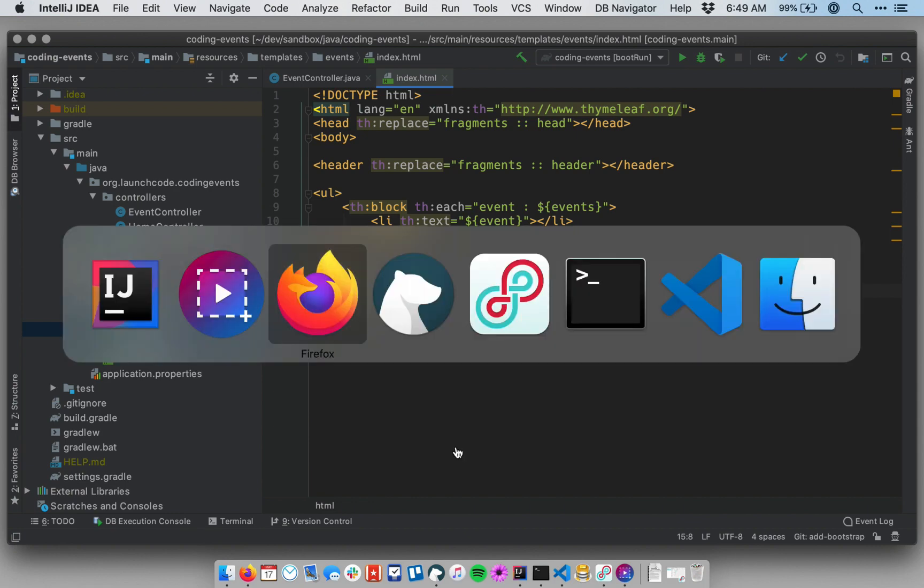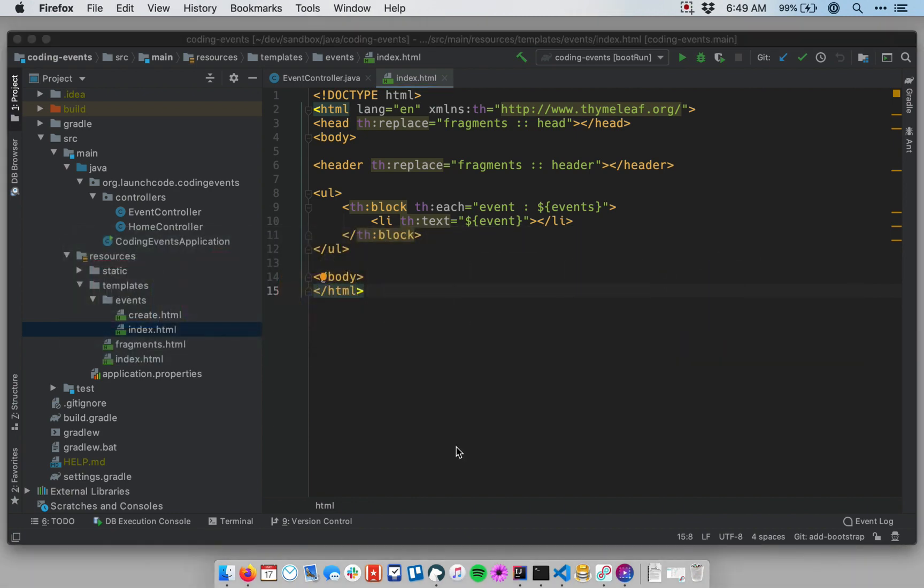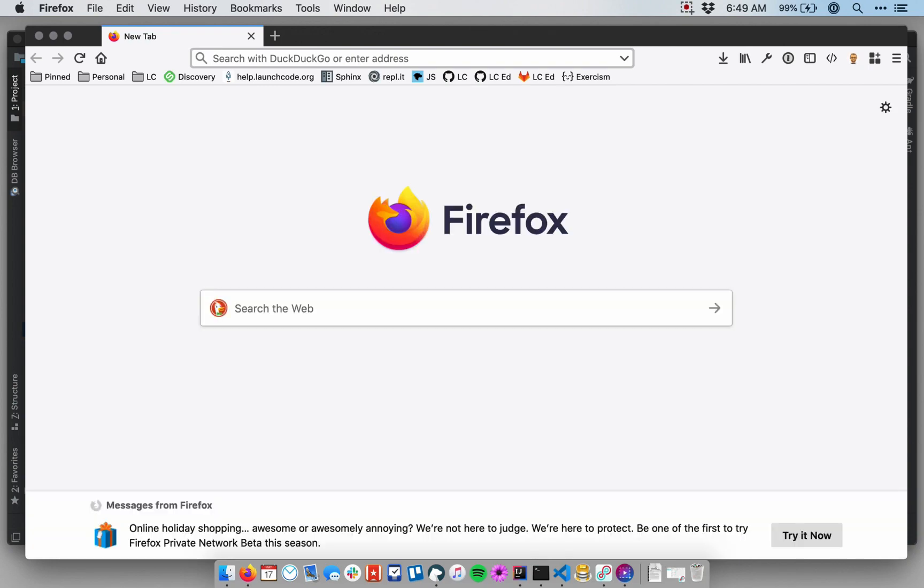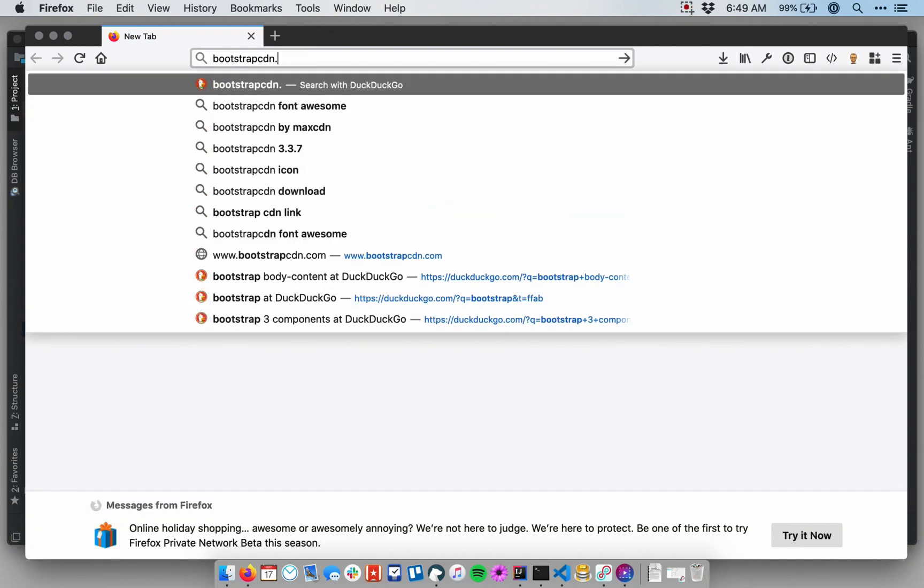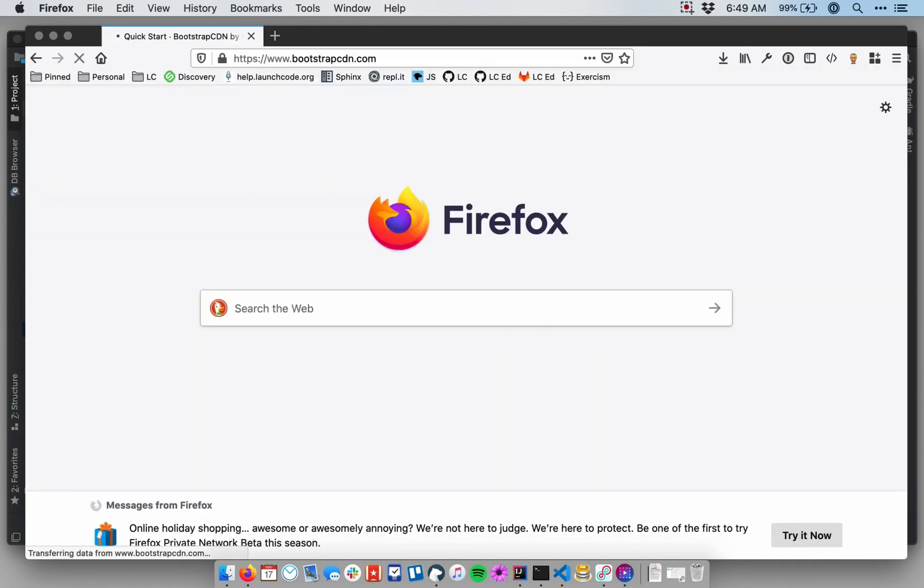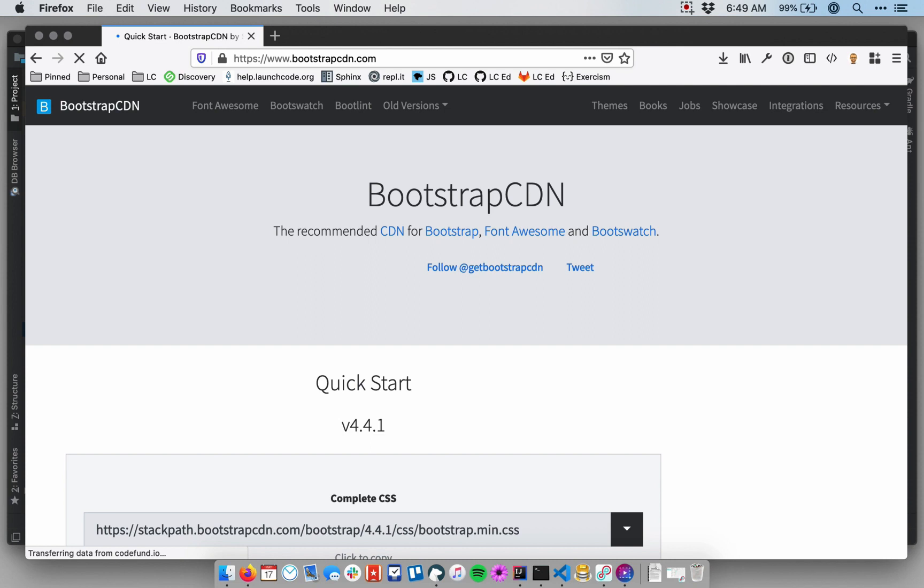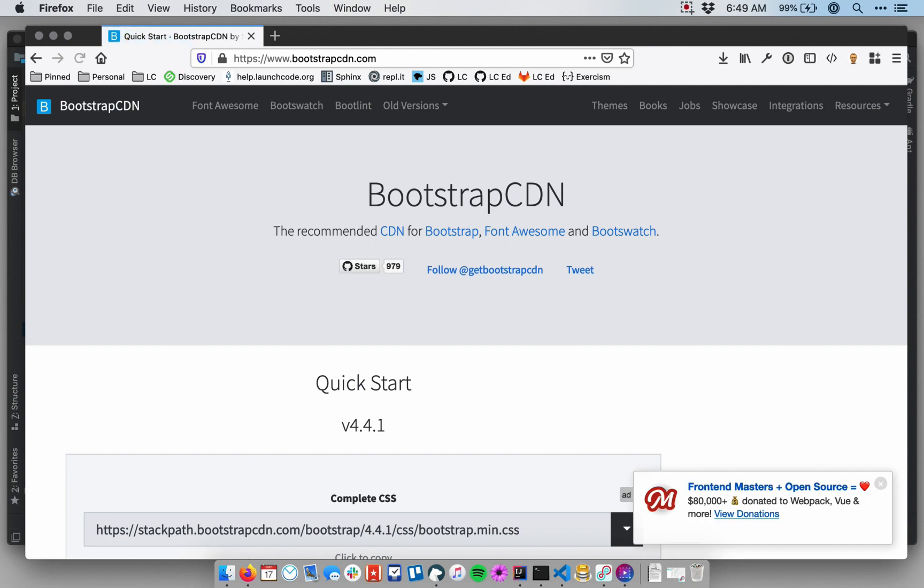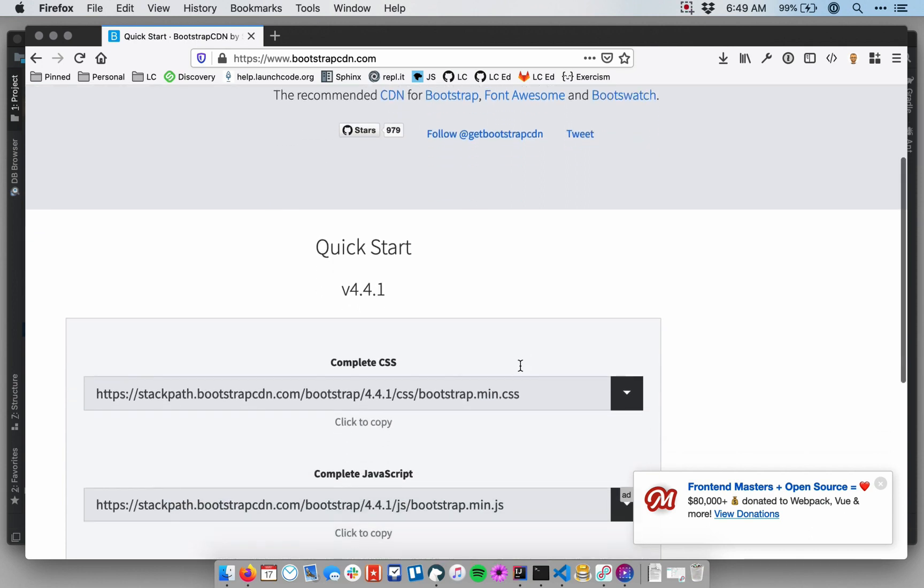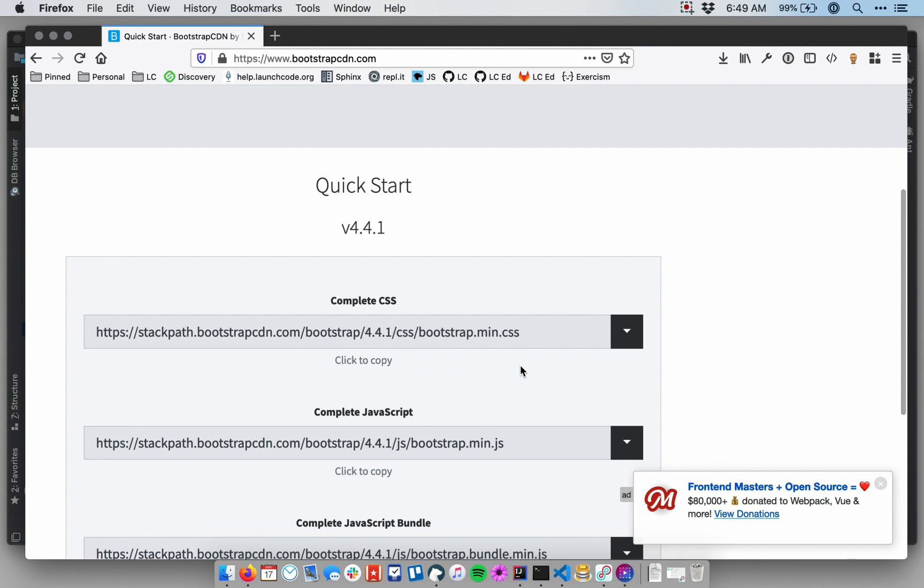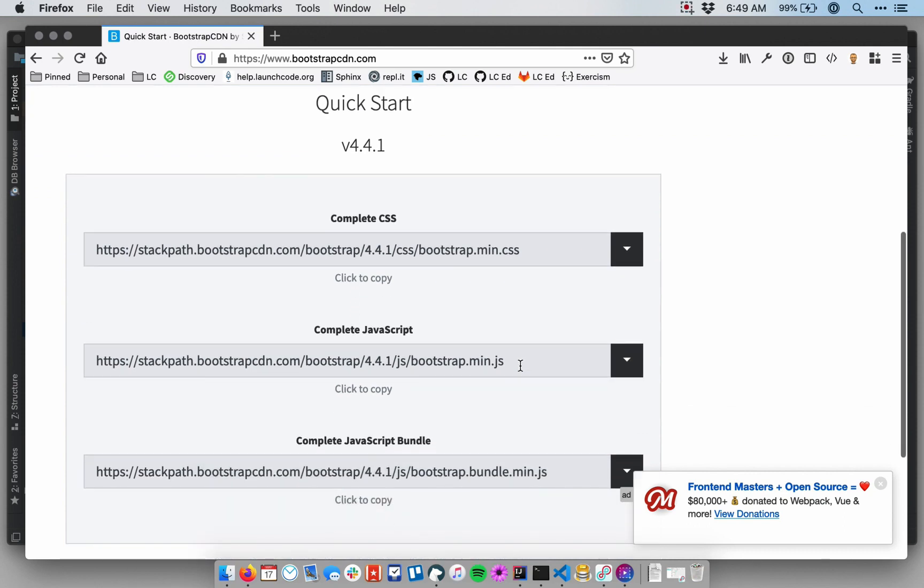To install it, we're going to go to the web and go to bootstrapcdn.com. A CDN is a content distribution network, and it's simply a place where commonly used files by developers can be hosted so that we don't have to download them to our local machine or put them on a server. We can just use the versions that are posted here on the web.